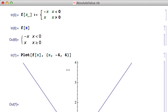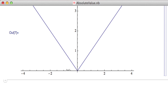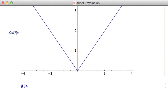Now that f(x) is defined as the absolute value function, note what absolute value does: it takes an input and ensures the output is positive. Geometrically, it tells you how far from zero a number is, but in terms of a graph, it forces the output to be positive.